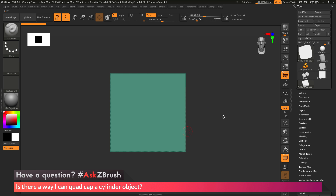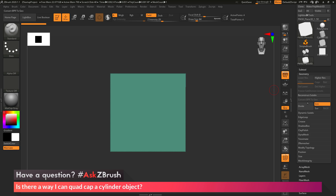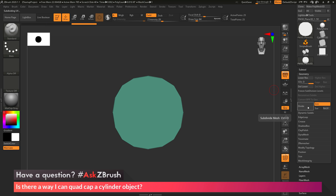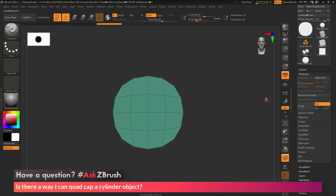Now I want to divide this a little bit. I'm taking this simple plane object and generating the cap shape to use as a replacement for the cylinder's cap. Going to the Geometry palette, I'll click Divide twice. Then I'll go back to the Geometry tab and click Delete Lower, which removes the subdivisions I added. I'm now left with a shape that gives me a cylindrical cap consisting of all-quad geometry.